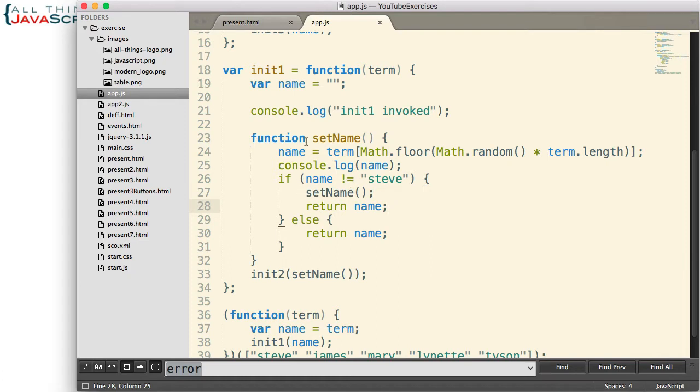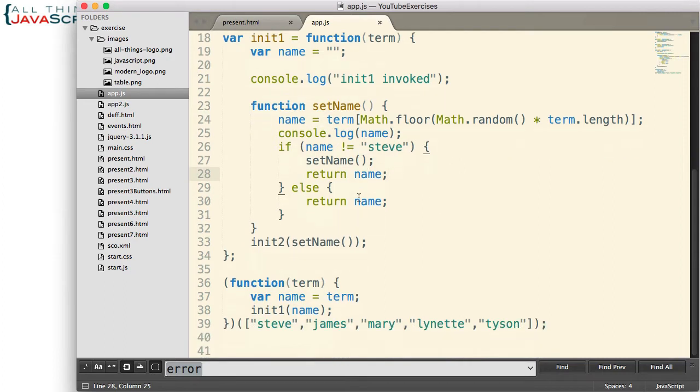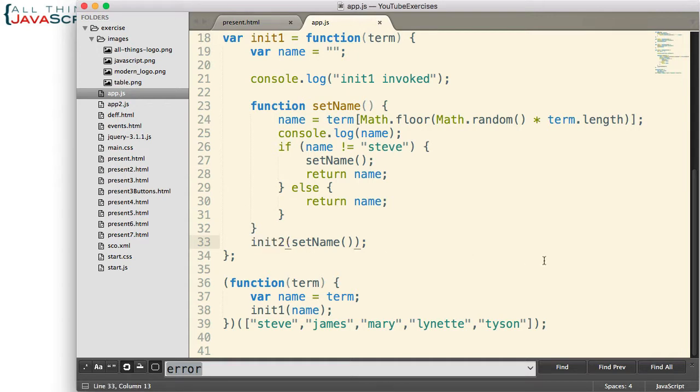And so this function gets called recursively until the name equals Steve. And then once that happens, we call init2 with that name.